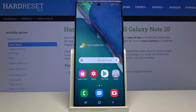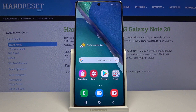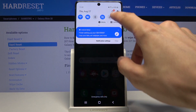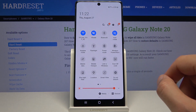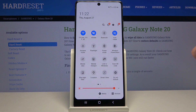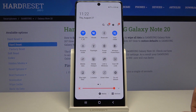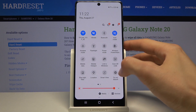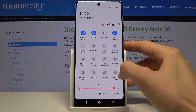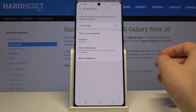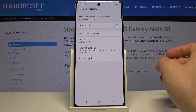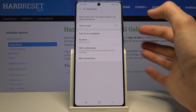Welcome everyone. This is a Samsung Galaxy Note 20 and today I will show you how to enable and set up the Do Not Disturb mode. To get started, pull down the notification panel and find the Do Not Disturb toggle, which for me is located at the last one. Now before you tap on it to enable it, you want to hold it — this will take us to the settings where we can customize it.